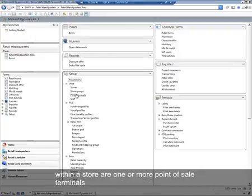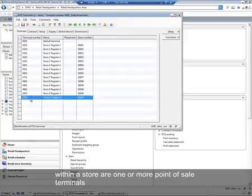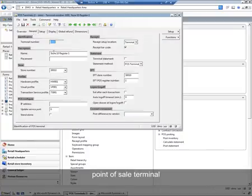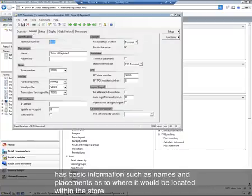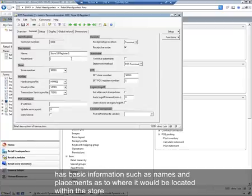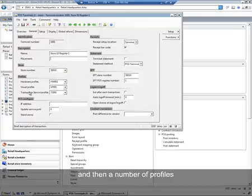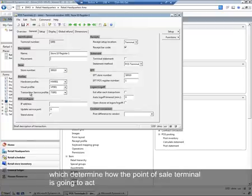Within a store are one or more point-of-sale terminals. A point-of-sale terminal has basic information such as name and placement as to where it would be located within the store, the store number that it's associated to, and a number of profiles which determine how the point-of-sale terminal is going to act.